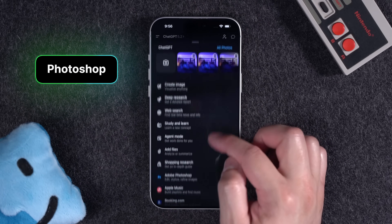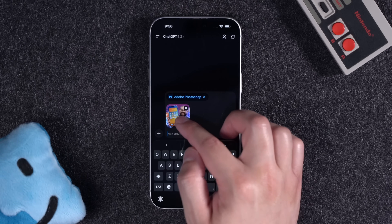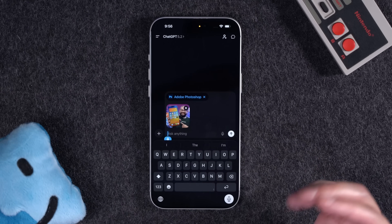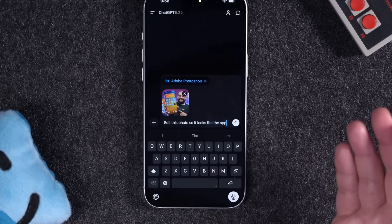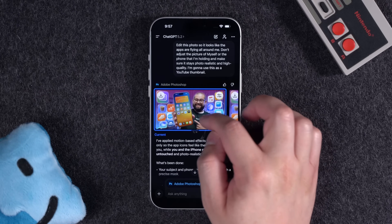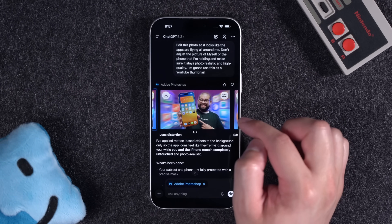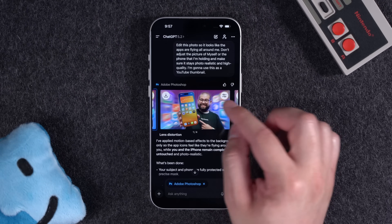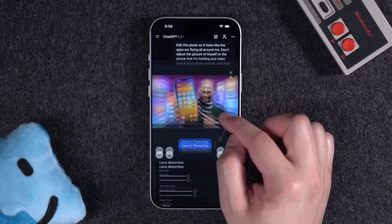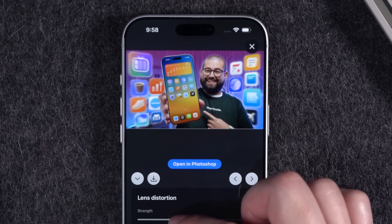Let's try something I've had pretty good luck with — the Photoshop extension. I added the Adobe Photoshop app and uploaded an image — a thumbnail for a recent apps video — and asked it to edit the photo so it looks like the apps are flying all around me, without adjusting the picture of myself or the phone I'm holding. Here's the edited version — it added some motion blur. One version looks more like what I was going for, with apps kind of flying in or zooming. You can even open it up and adjust the distortion and blur, giving you Photoshop tools right inside ChatGPT.